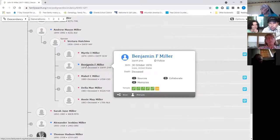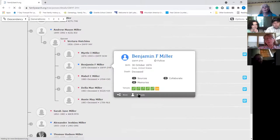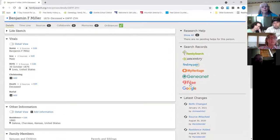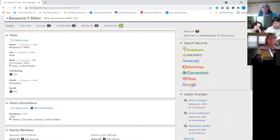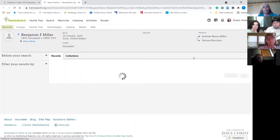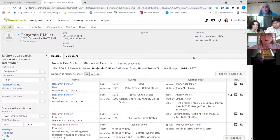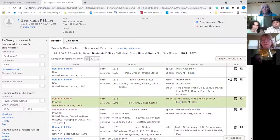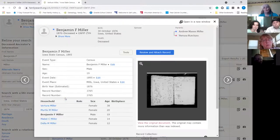It does show that Benjamin needs his temple work done, so let me go to him. There's not a lot of information — it shows his birth date but that's about all; no spouse listed. So I'm going to search records. Even though it shows his temple work needs to be done, I need to make sure he didn't die as a child, because then all he needs is to be sealed to his parents.